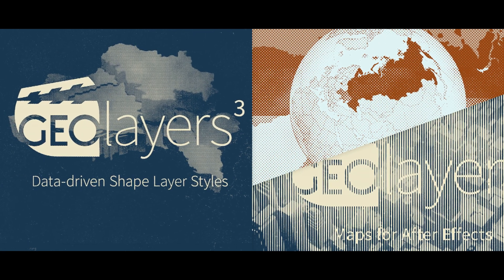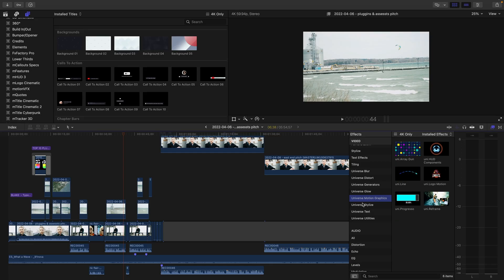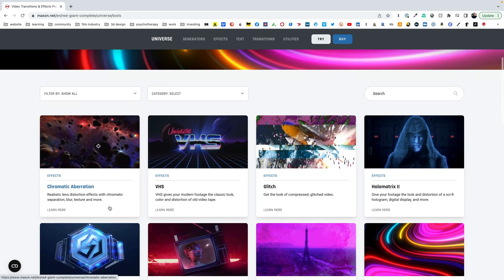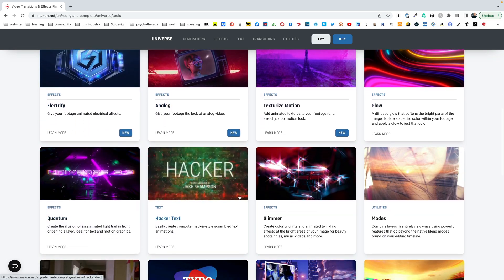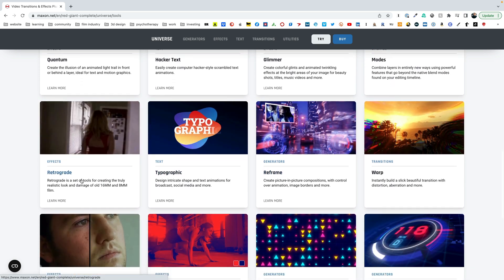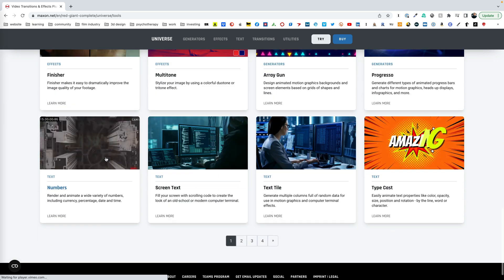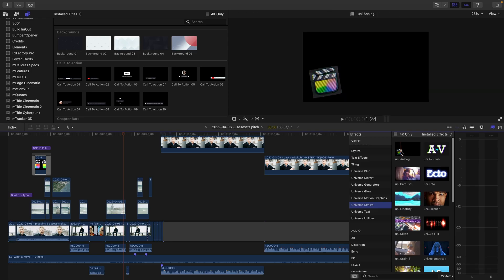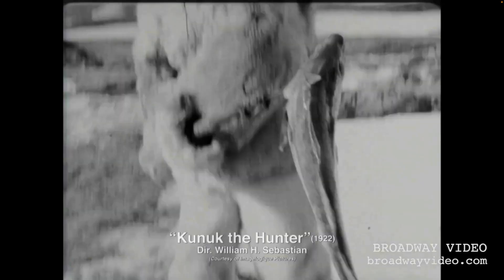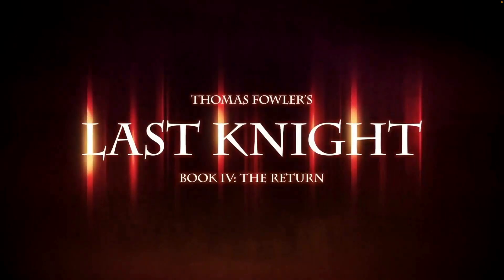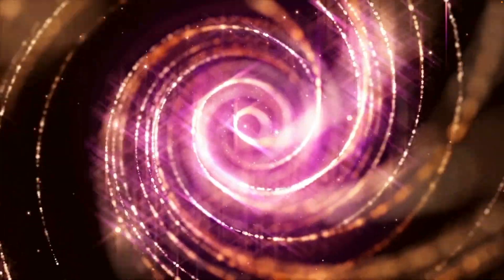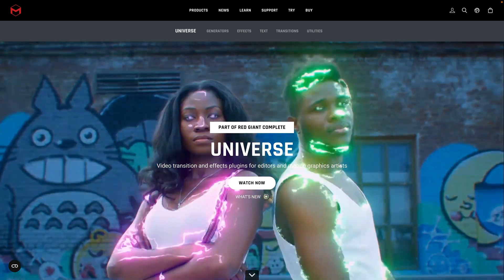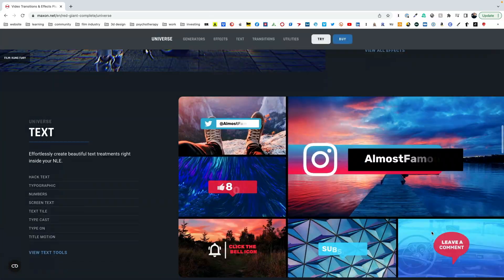The seventh plugin to consider is Universe by Red Giant Software. They are actually owned by Maxon. One is a membership that you can get, but definitely check out Universe. They have a host of different plugins. They have a lot of different stylized plugins that can really spice up your videos to give kind of an old look, a retro look, but it's very endless what you can do with Universe in Red Giant.